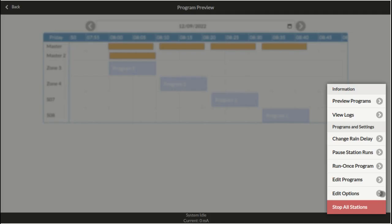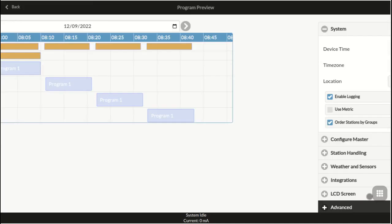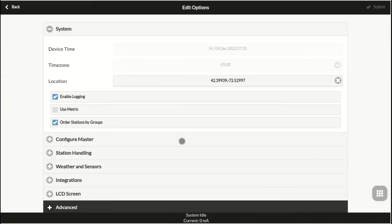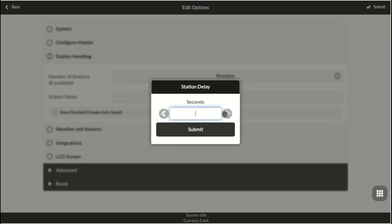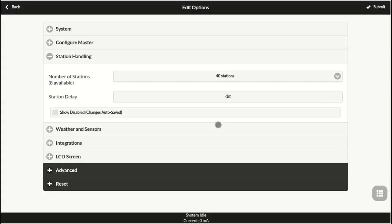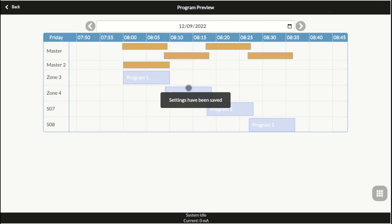Similarly, a negative 30 seconds station delay means the next zone will turn on 30 seconds before the previous zone stops. This is sometimes useful for reducing water hammering issues.